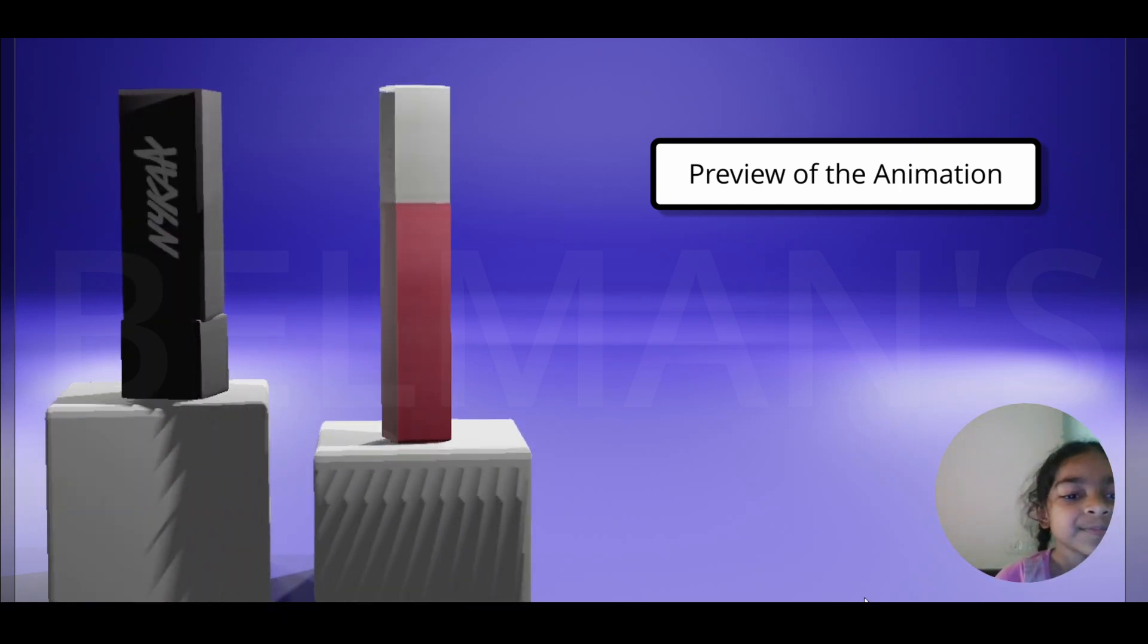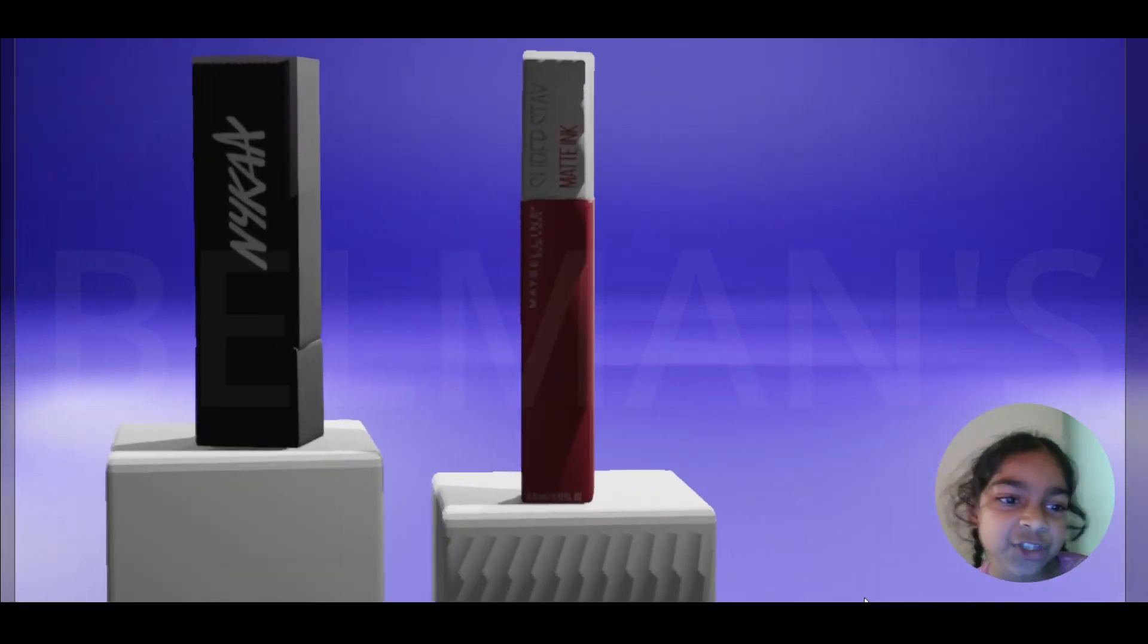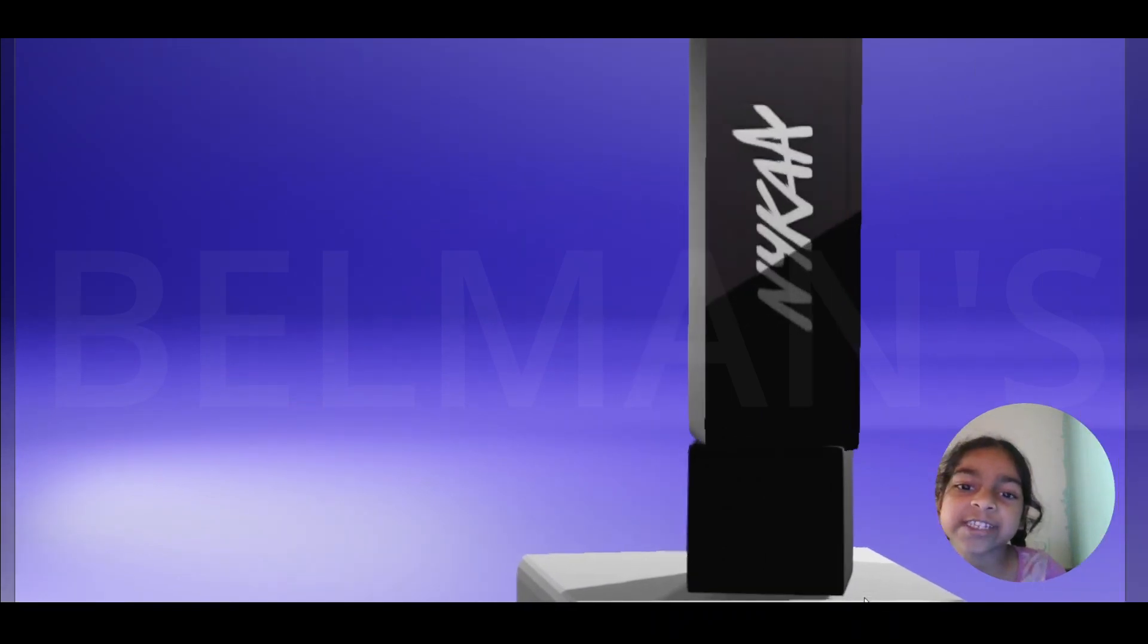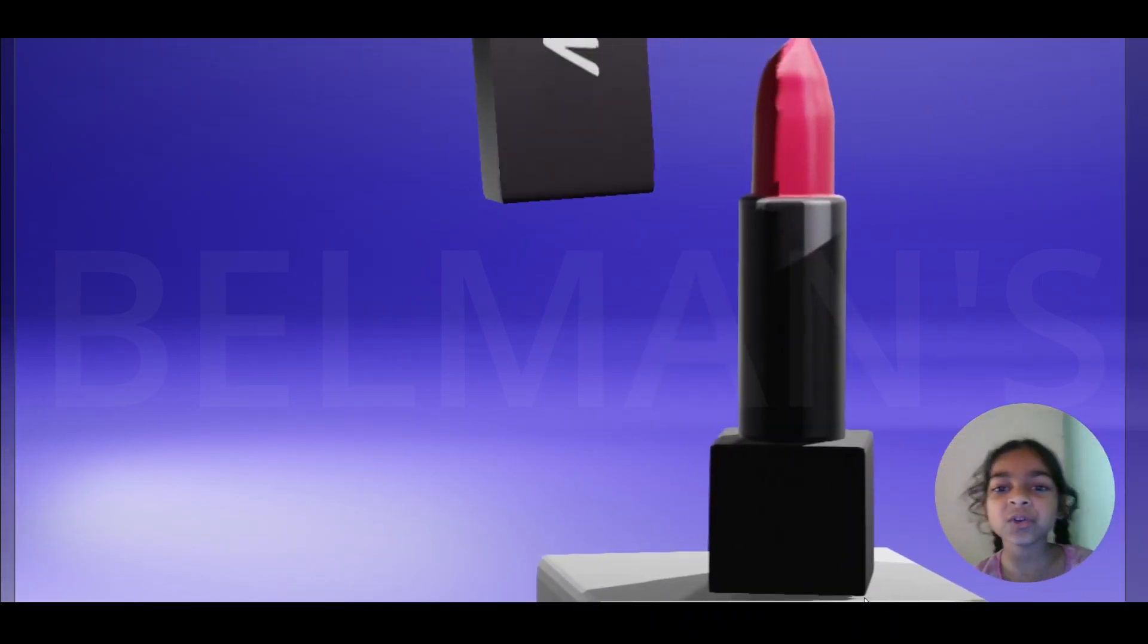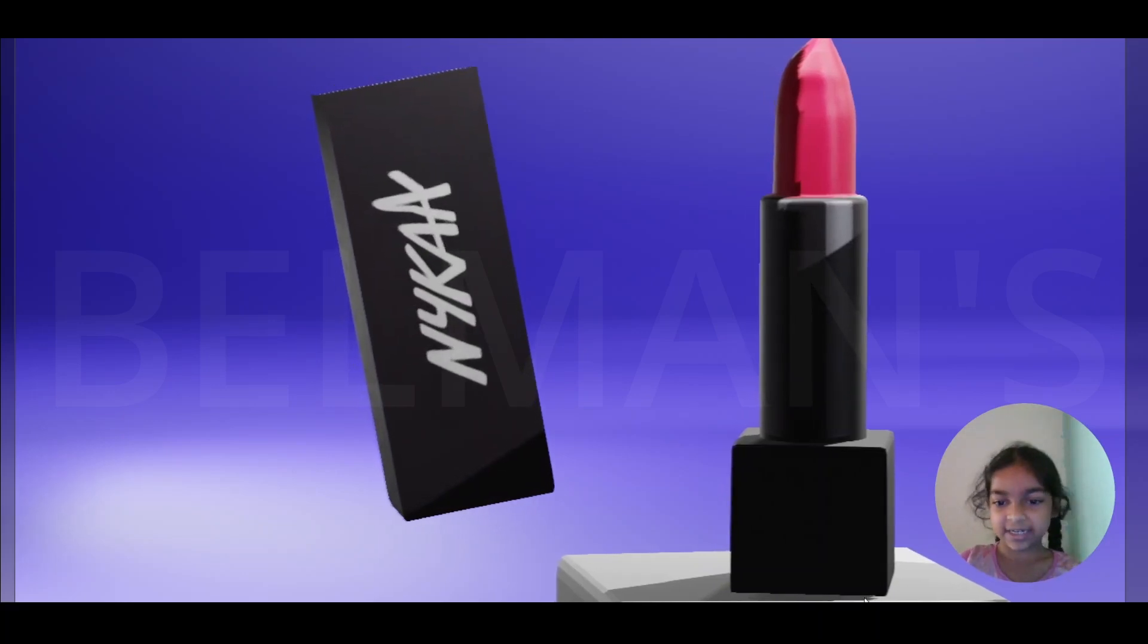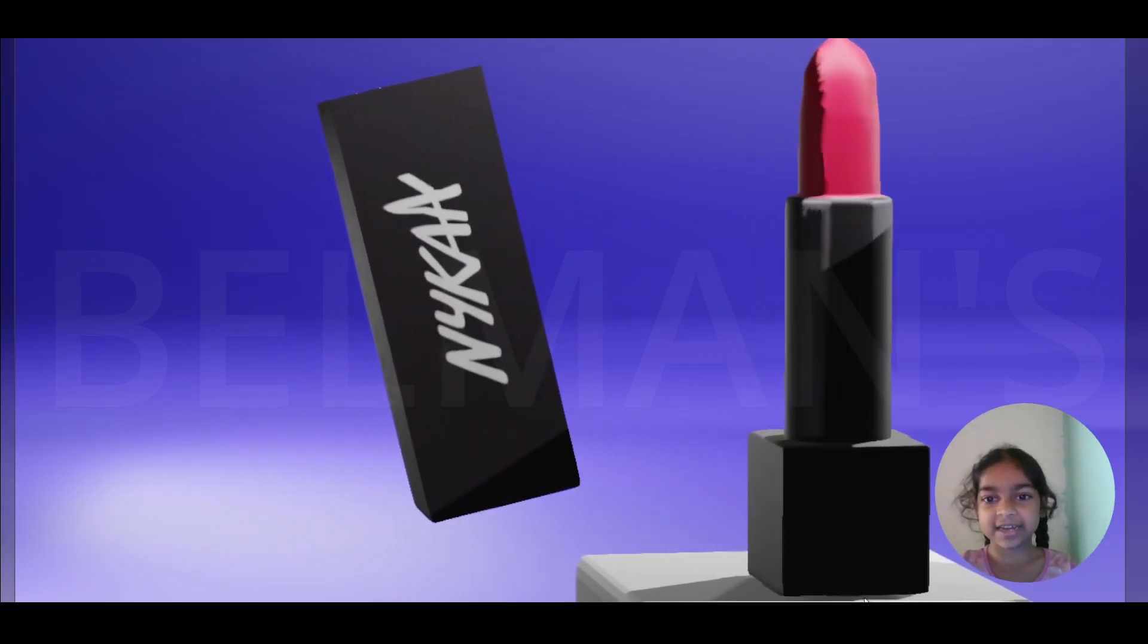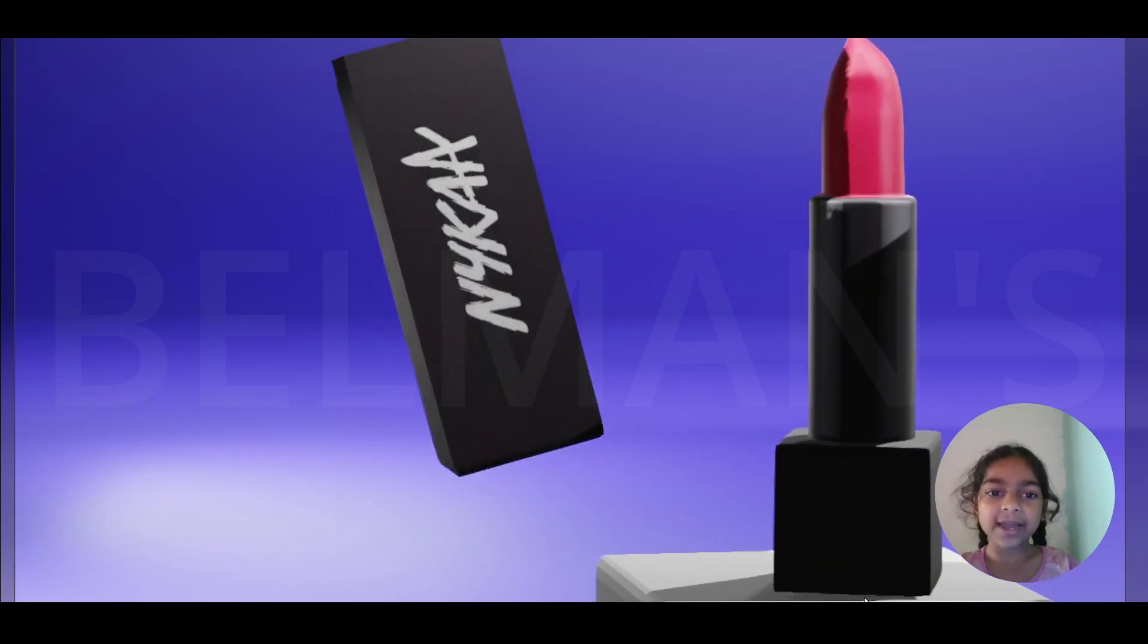Now our next animation will be zoom to the Naika lipstick, which is this black one, and then it will show its inside and just circle this out. As you can see, it's circling, and then the Naika cap just closed.